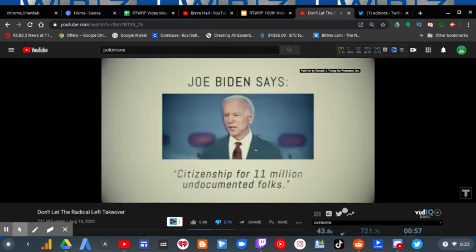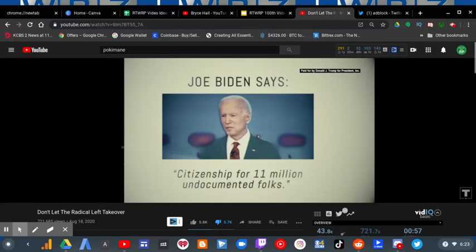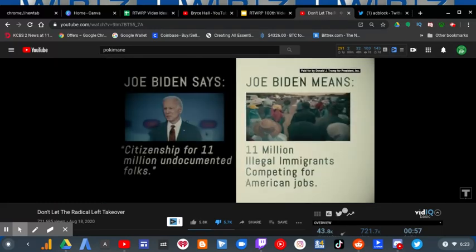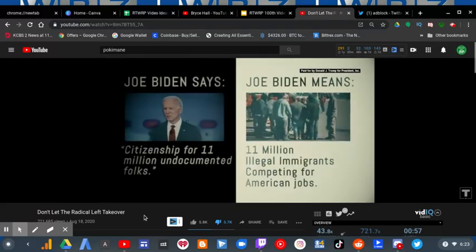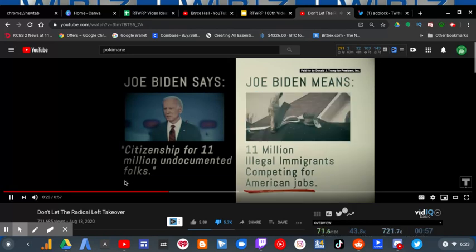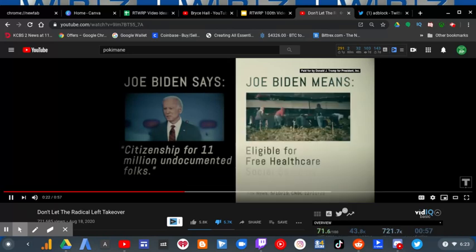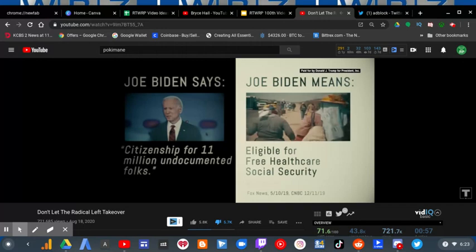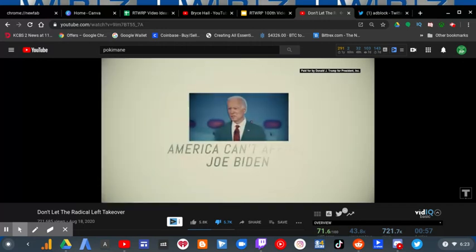Citizenship for 11 million undocumented folks. That means 11 million illegal immigrants competing for American jobs, eligible for free health care, social security, and Medicare. America can't afford Joe Biden.